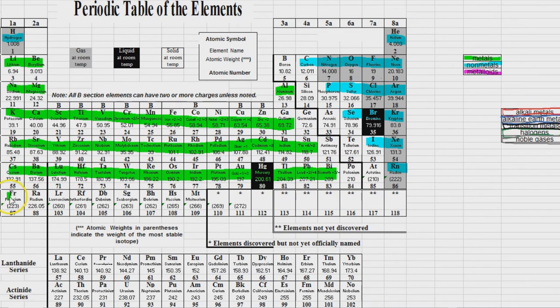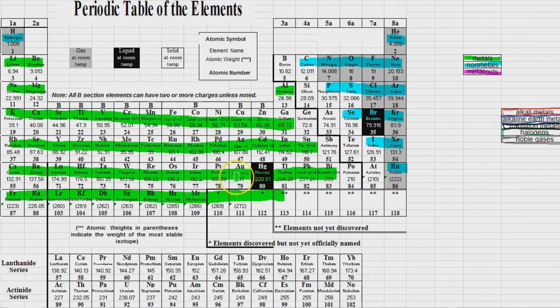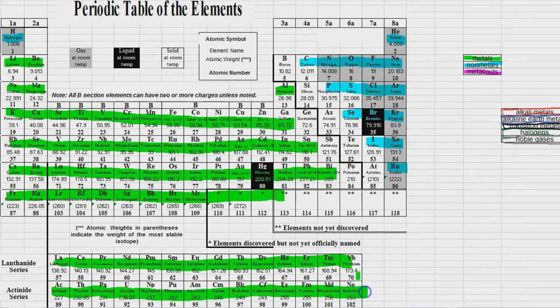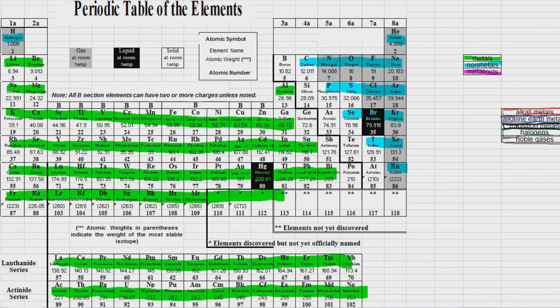And then pretty much everything on the seventh row that has been discovered up to this point. And then we shall not forget our metals down here on the bottom. Okay. So those are metals.